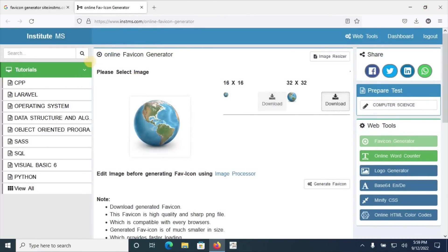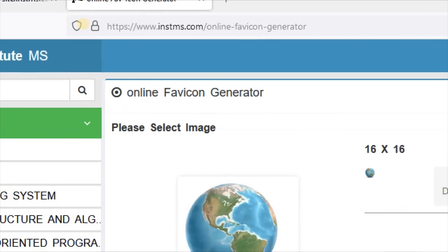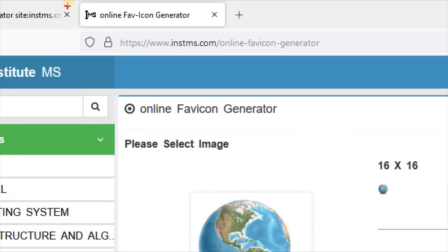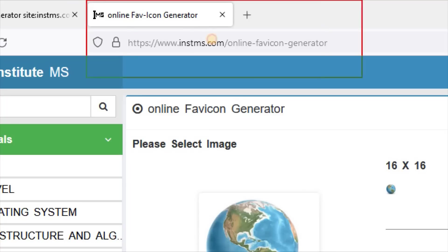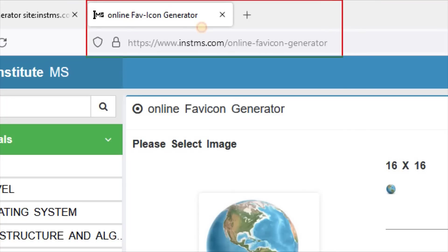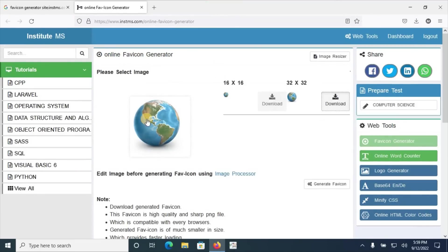Online favicon generator. This is the online favicon generator that will create a quality favicon for your favorite websites that are going to be developed or already developed. Thanks.